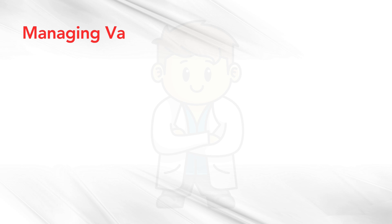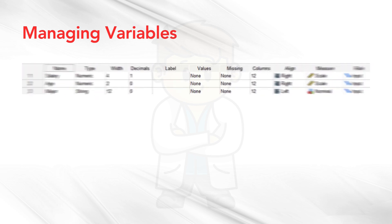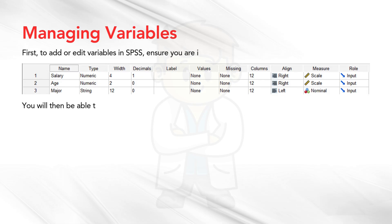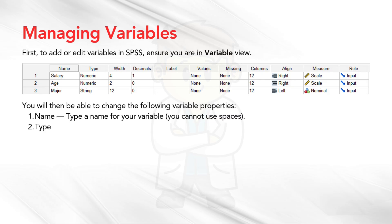Managing Variables. To add or edit variables in SPSS, first ensure you are in Variable View. You will then be able to change the following variable properties: 1. Type a name for your variable. You cannot use spaces. 2. Type.